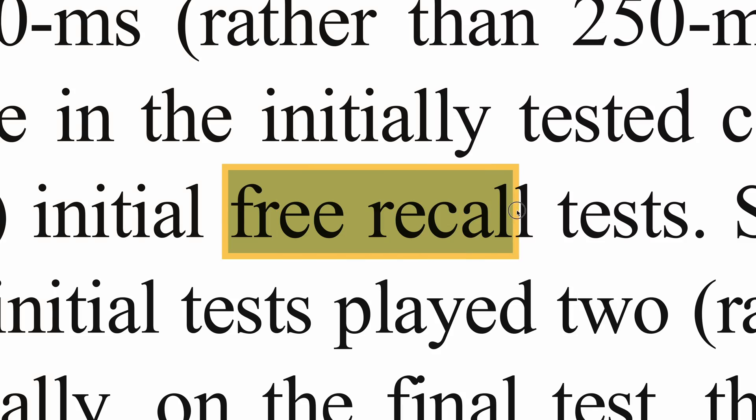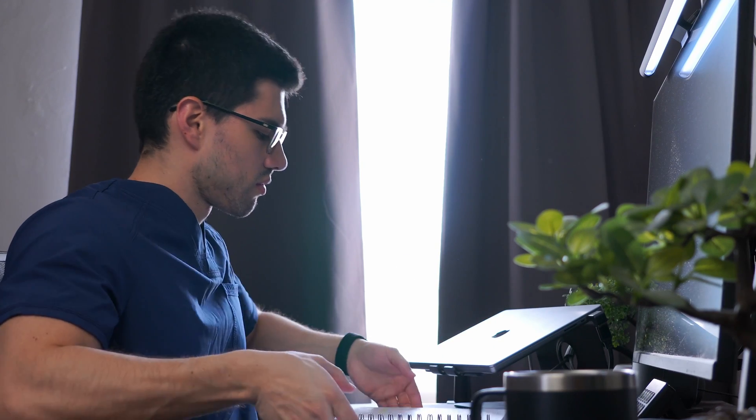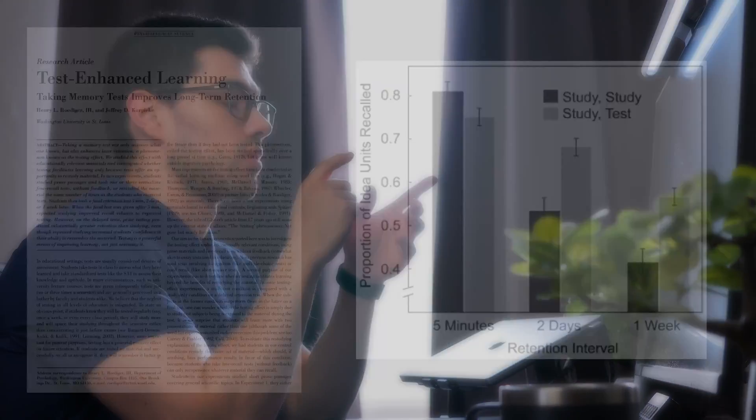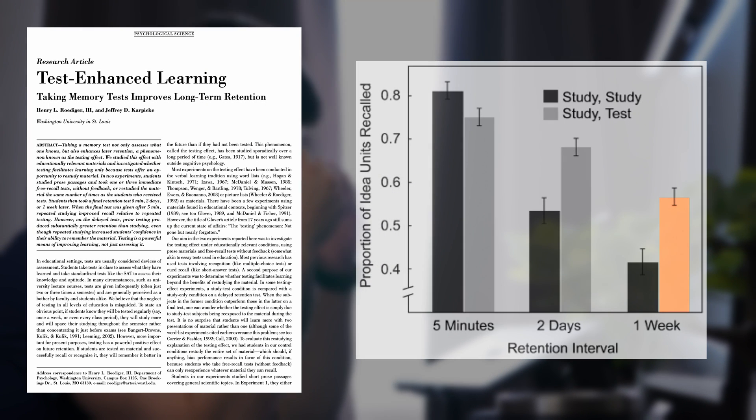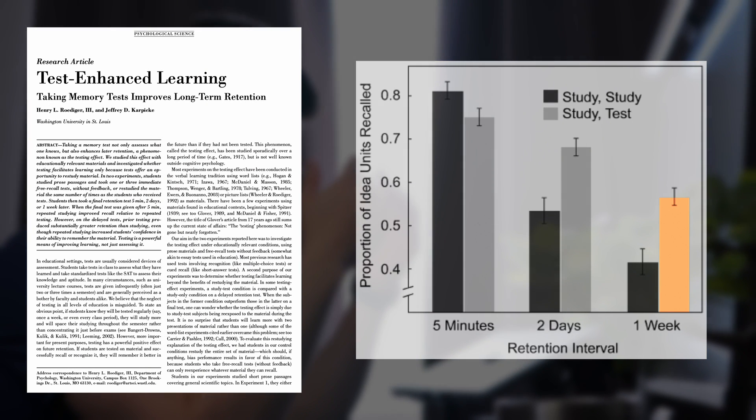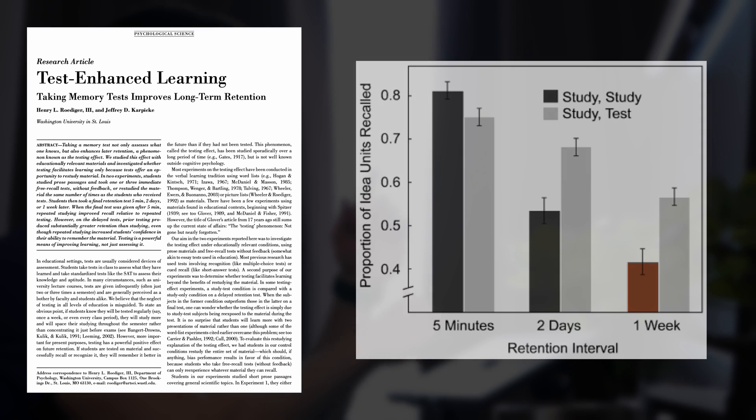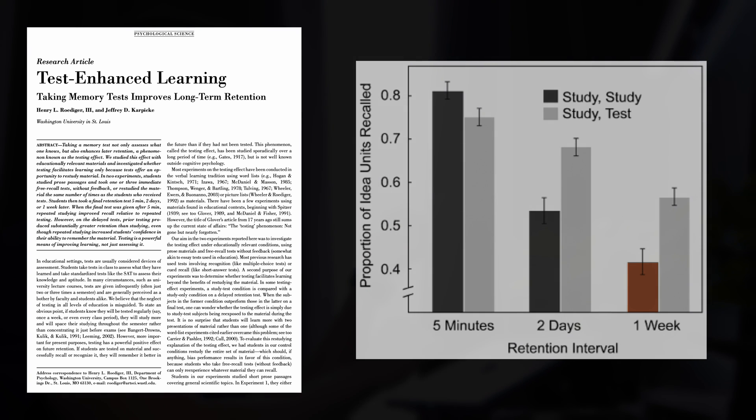Another desirable difficulty you can try is something scientists like to call free recall. And the protocol is quite simple. After studying a topic without any additional help, try to remember everything you learned and write it down. That's it. That's the whole protocol. Apparently, the mere act of trying to remember strengthens neural connections. And it shows, as this has been proven to be up to two times more effective at improving long-term retention and performance compared to the typical note-taking and review system that most people use.